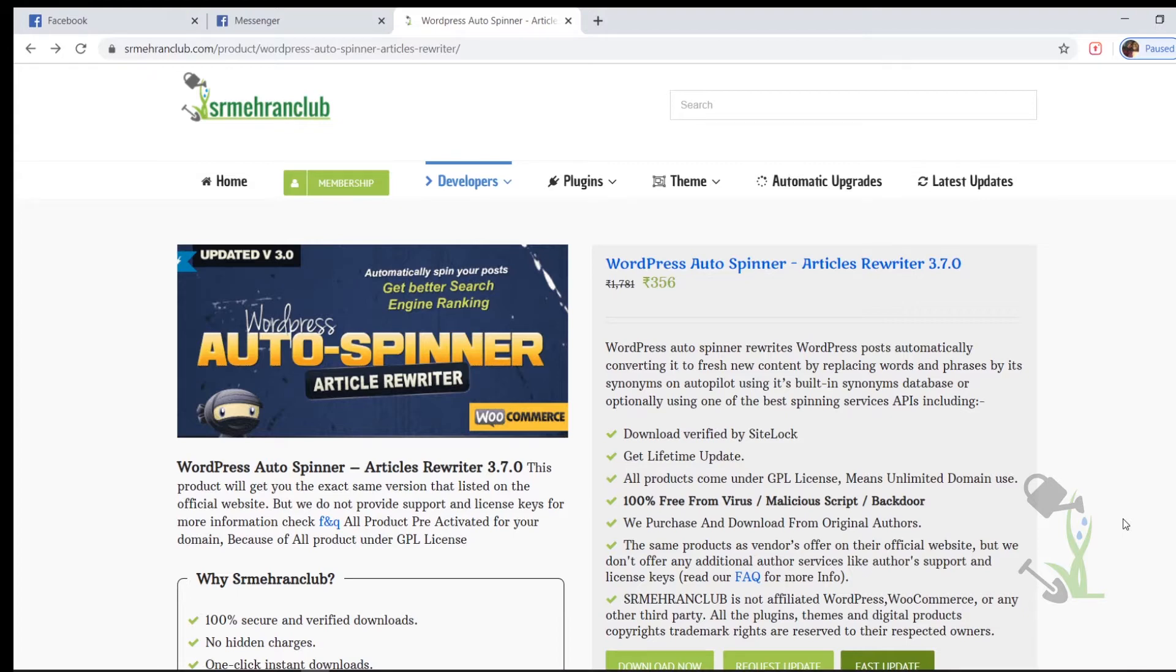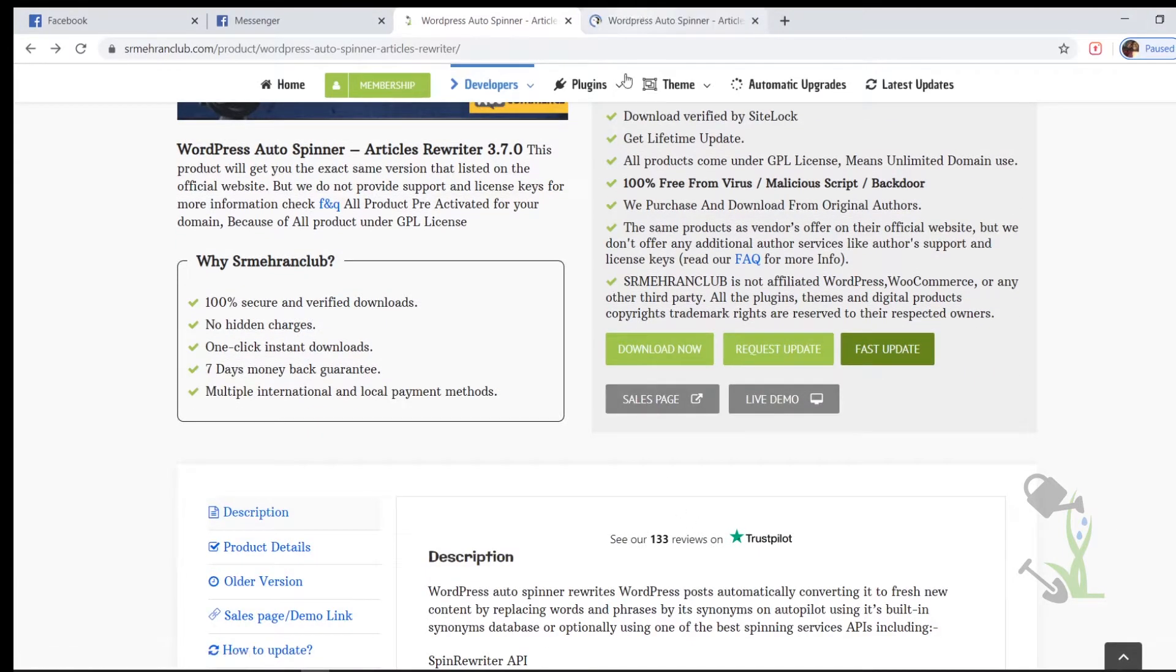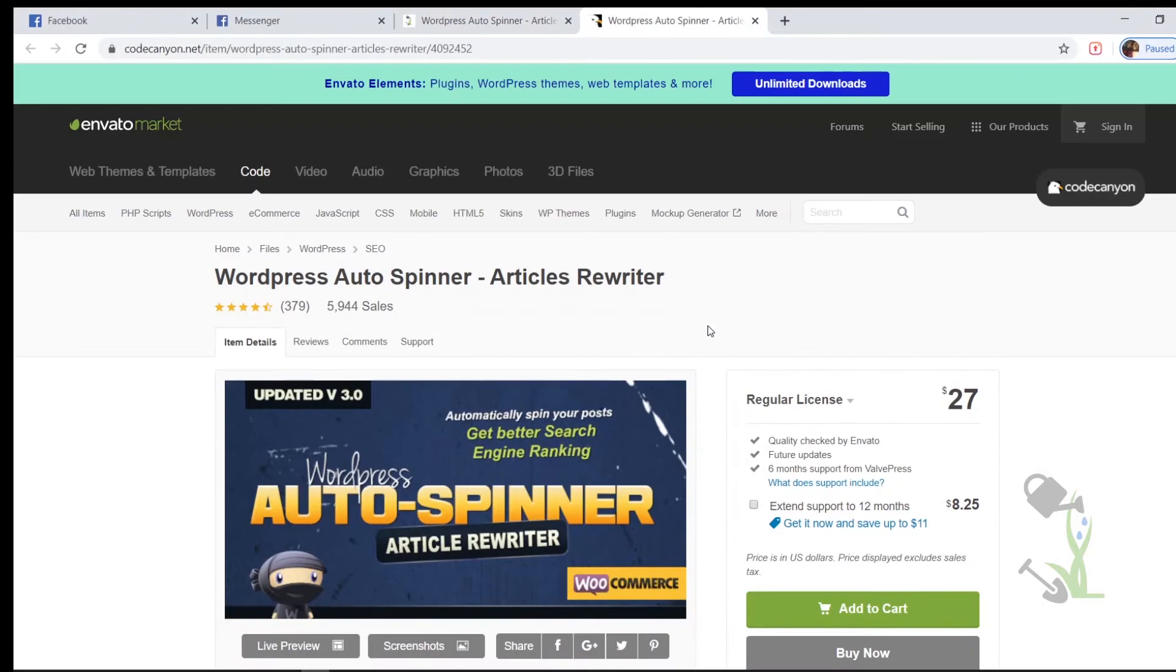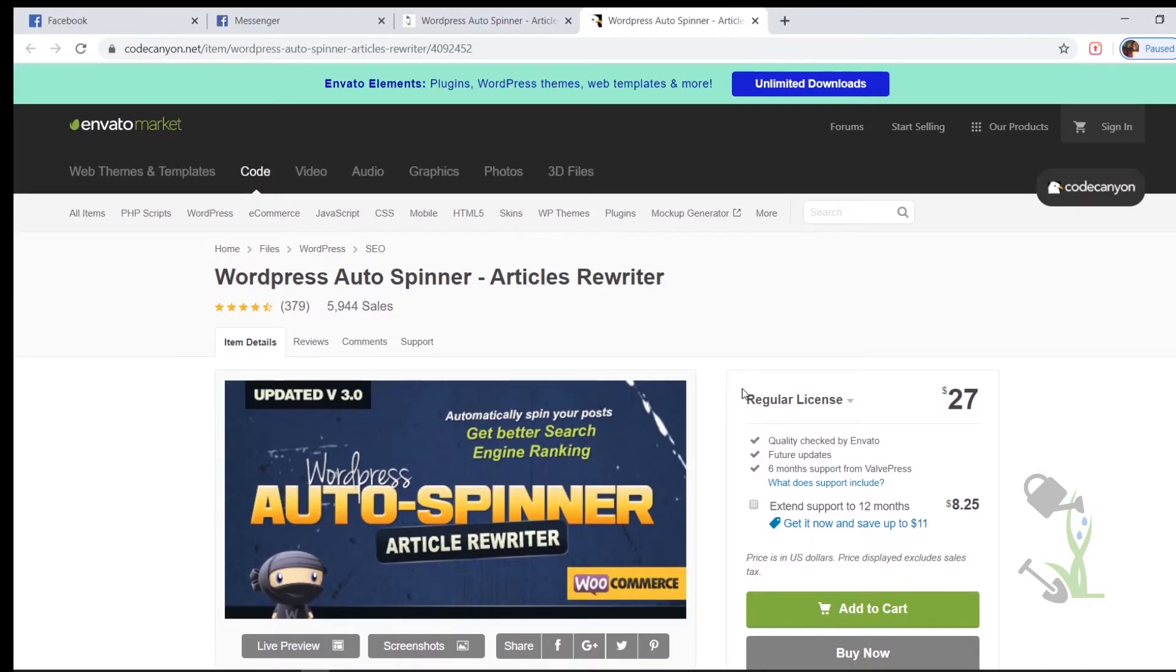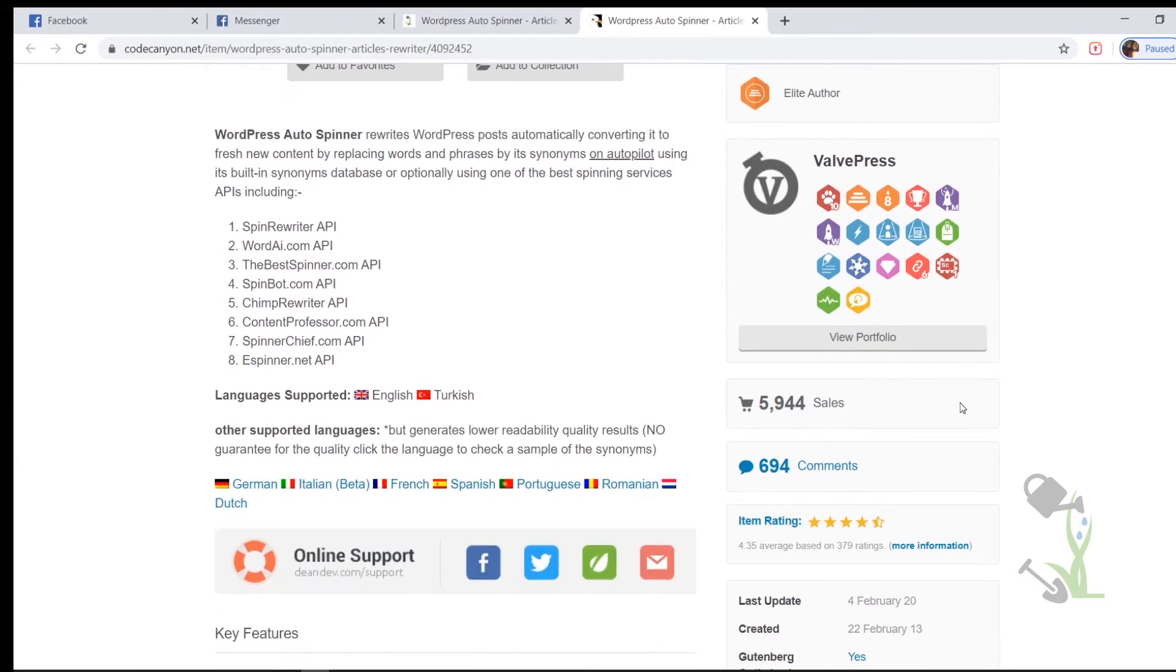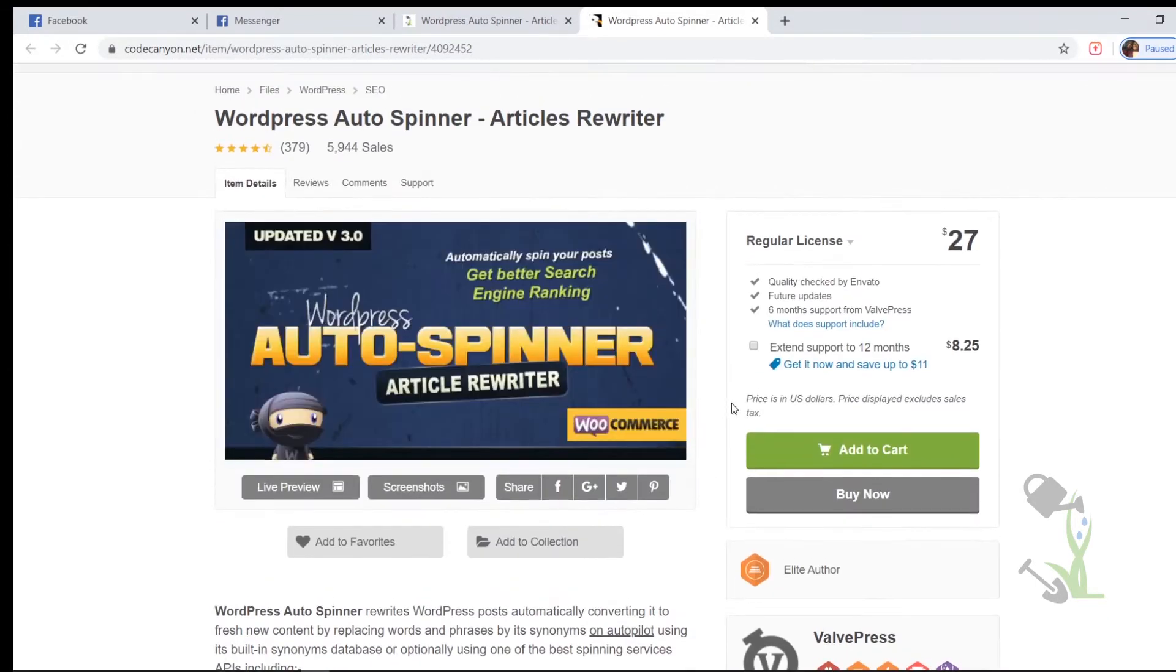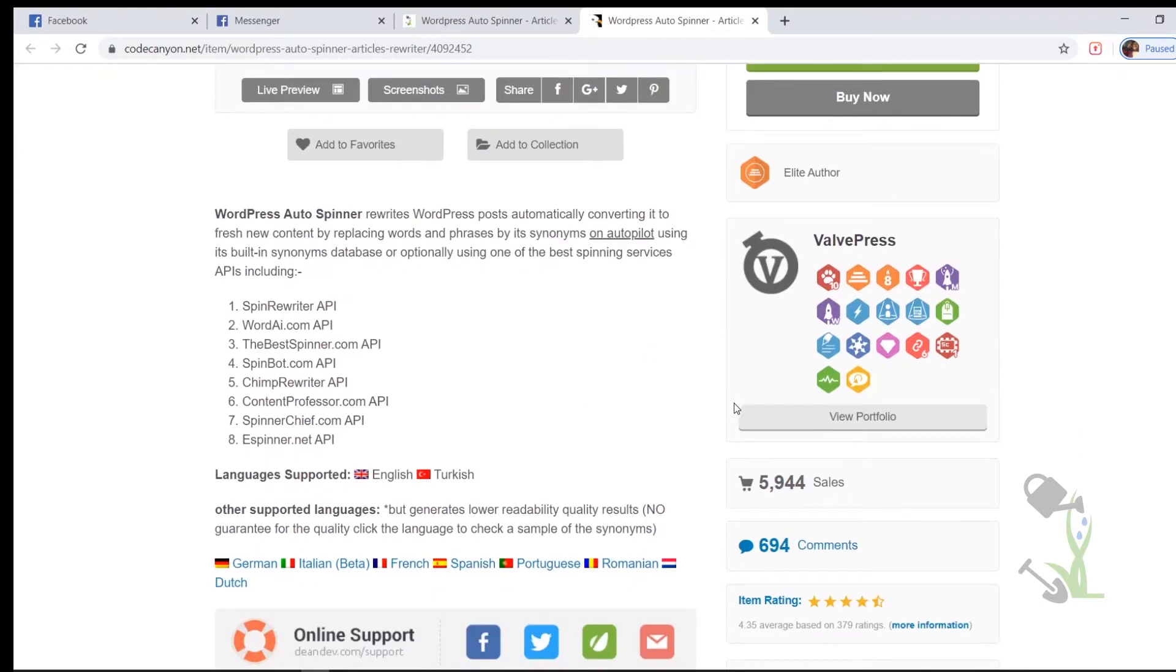Let me show you the sales page of this particular plugin. As you click on the sales page you'll be redirected to Code Canyon. Here you can see this plugin costs you around $27 and this plugin is one of the famous plugins out there when it comes to article rewriting or article spinning. It has over 6,000 sales which is a big deal.